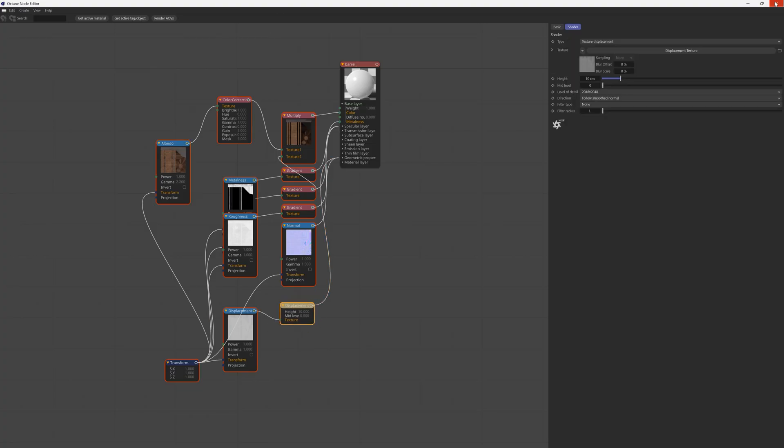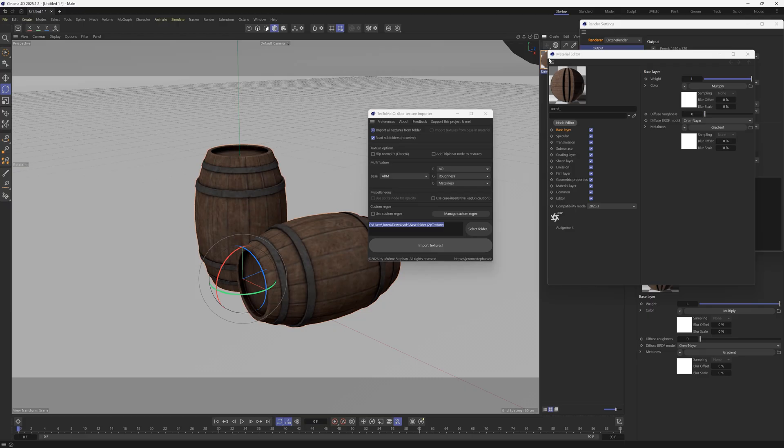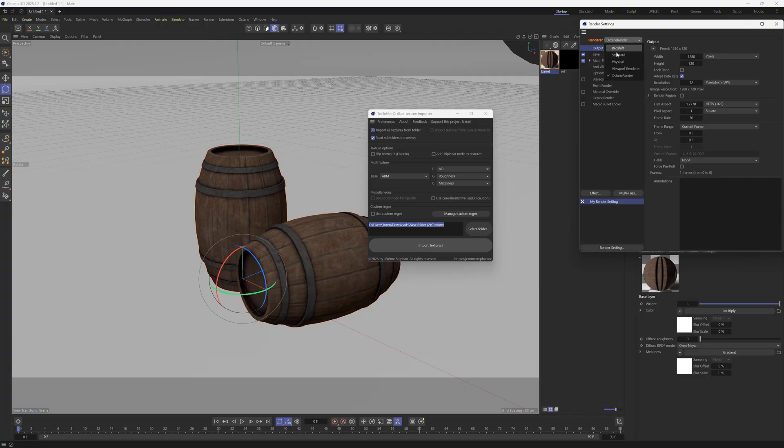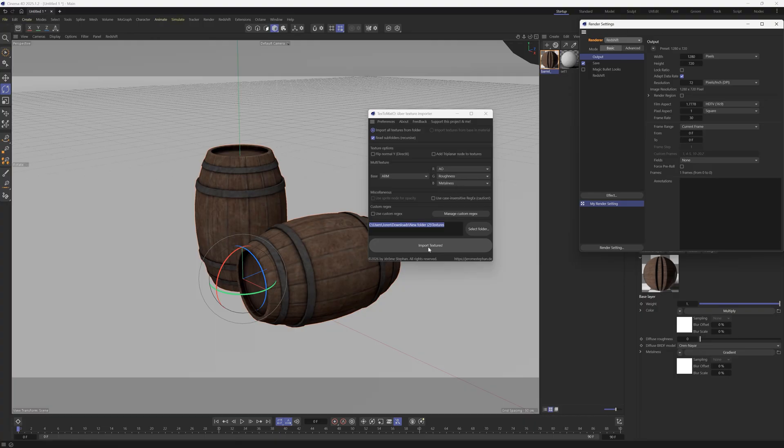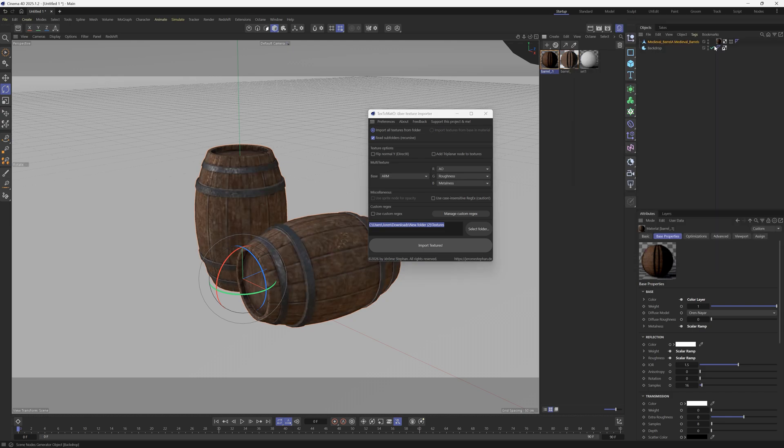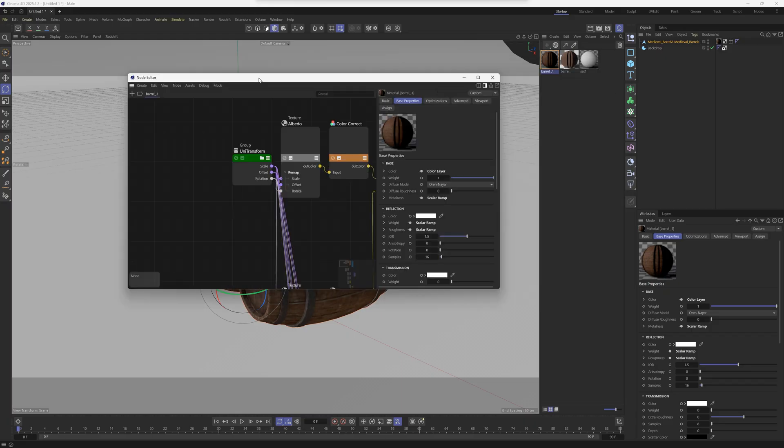Now let's say that we wanted to use Redshift. All you have to do is go to your render engine - this applies also to Corona, V-Ray, or Arnold - just drop down, pick your render engine, and Text Tomato is going to look at whatever renderer you have selected here. Now if we click this button instead, it's going to make a different texture. Let's put this on our barrel and open this one up.